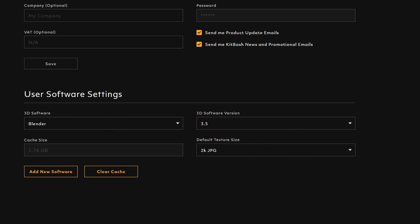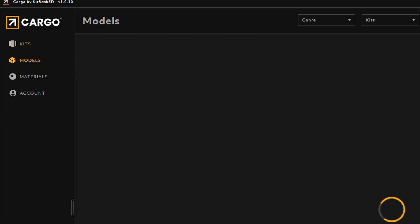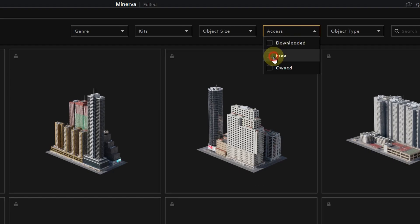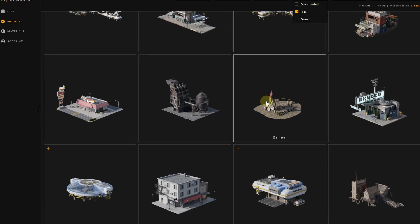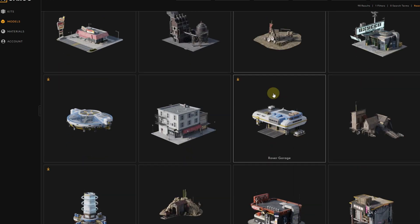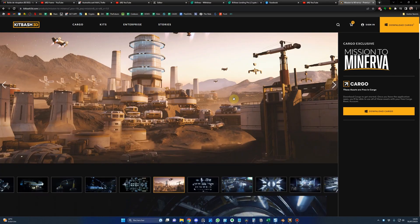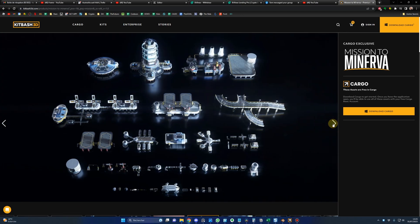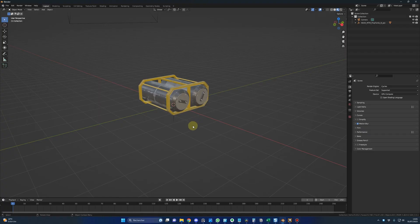I did choose 2K for the default texture size, but you can select whatever you need — 2K was already good enough for me. Then you go in Models and in Access, you select Free and voila, you have all those assets free of charge to use in your projects. And among them, you will get a full kit named Mission to Minerva, and this is the kit I used in my video. To import an asset, you select it and you click Import. And boom, it's in Blender.